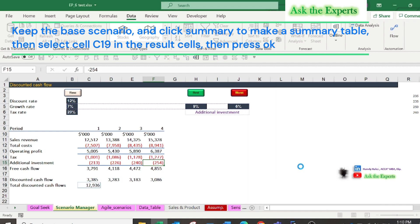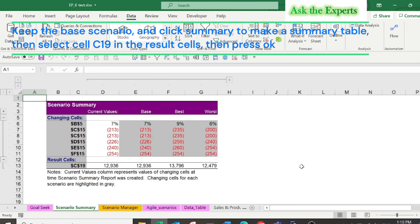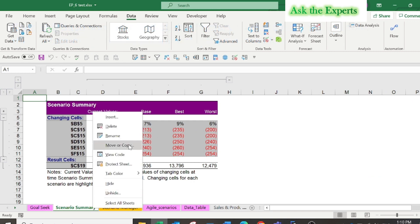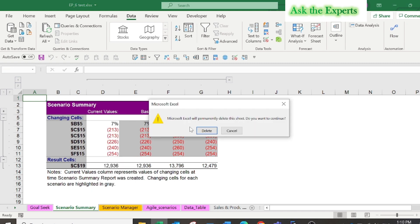But as you see, it will be displayed based on reference cells not the cell's name. Let's delete this summary and define names to each cell, changing and result cells.